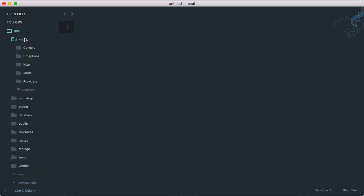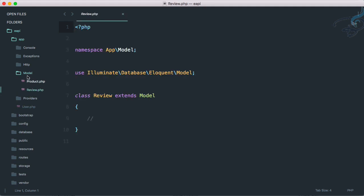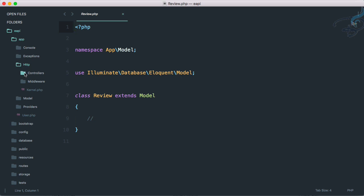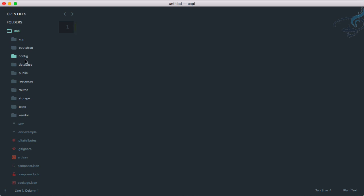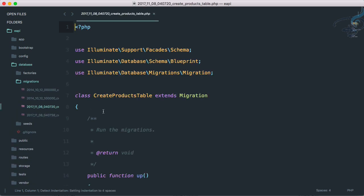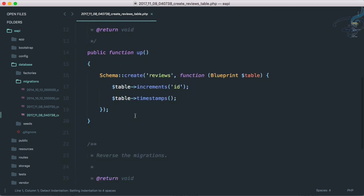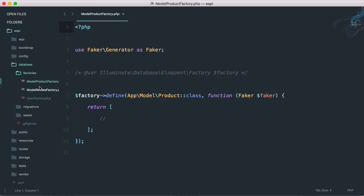Let's see in Sublime how all these things look. Go to the app folder and you can see a new folder called Models is here. Inside that we have two models - that's very nice. Similarly in the HTTP/Controllers folder we have ProductController and ReviewController. In the database we have the migrations here - the migration for Review - and similarly we have the factories to create the seeding part, meaning fake database data.